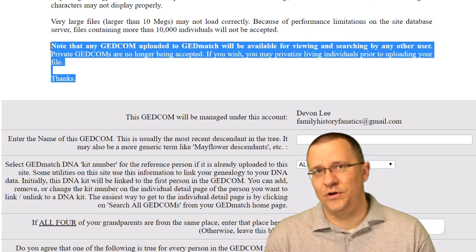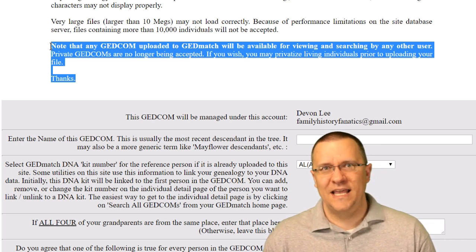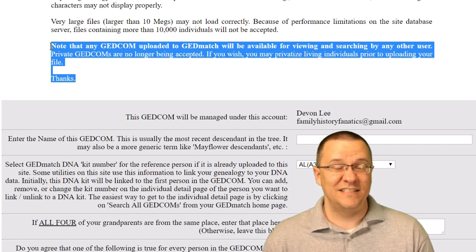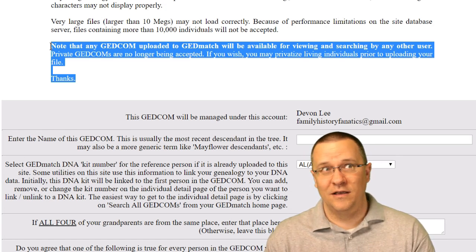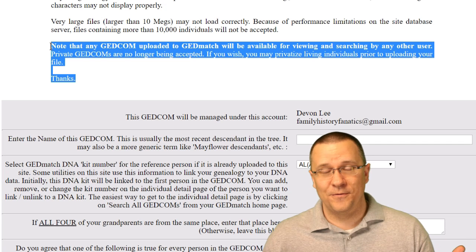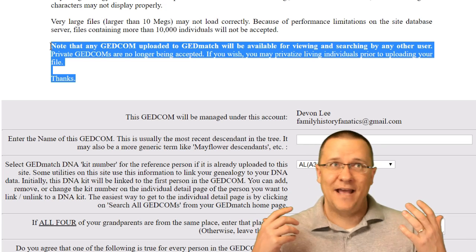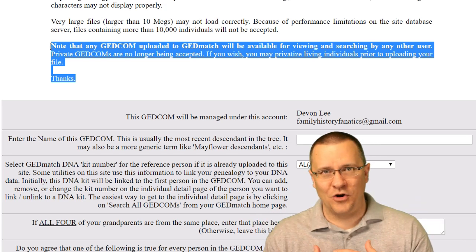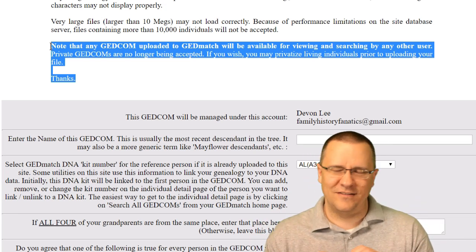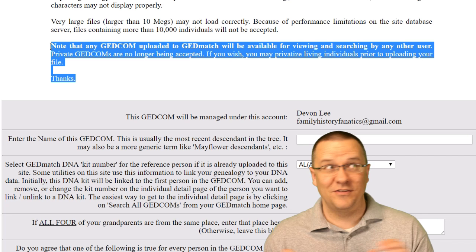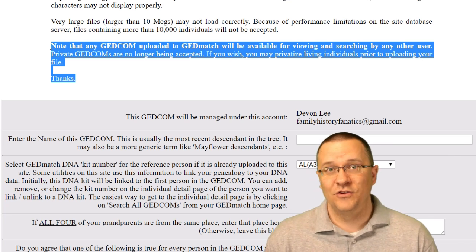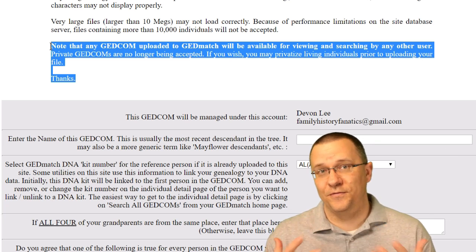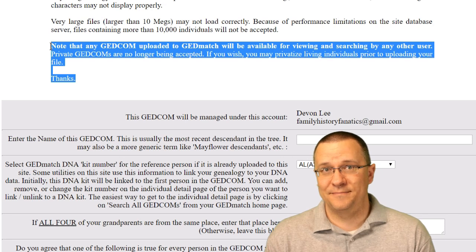I'm going to show you how to upload two different files — one that's been privatized and one that has not. I've created a fake family for myself with names, dates, and places that are not my actual family, so I'll be able to show you the full file as we go through that.